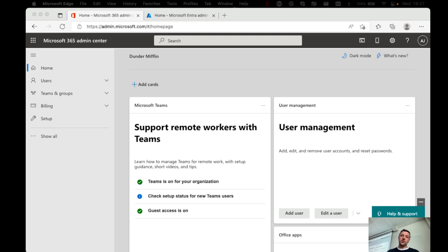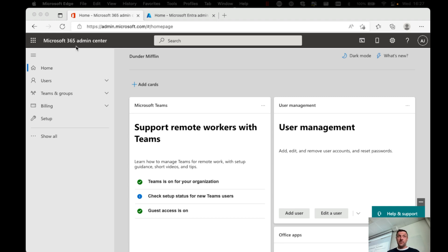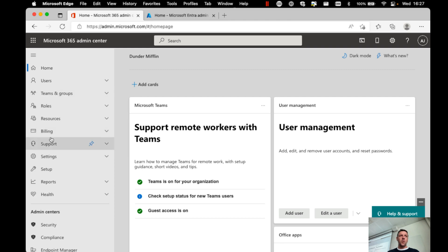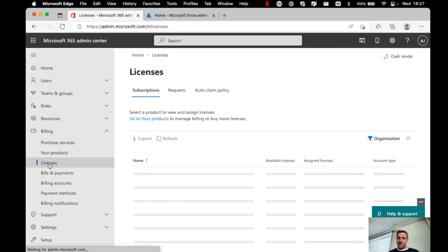If you want to start assigning licenses to your users, one of the first steps that you want to take is to make sure that you have the licenses in your subscription. And one way to check this is to go into the Microsoft 365 admin center, which you can find at admin.microsoft.com. And from here, you can go and open up the show all button, go into billing, and then check out your licenses.